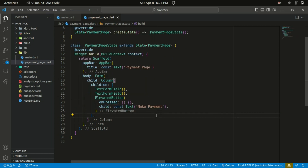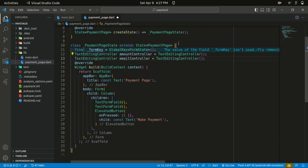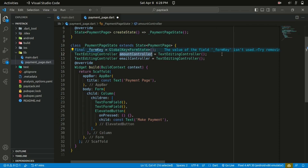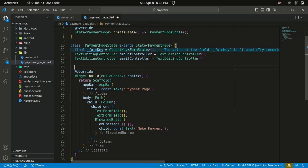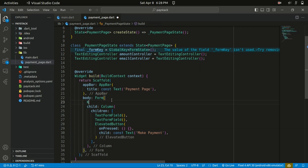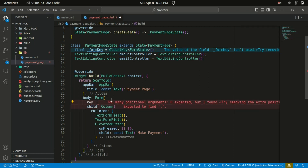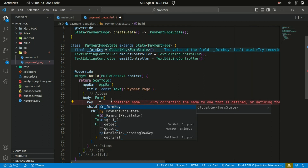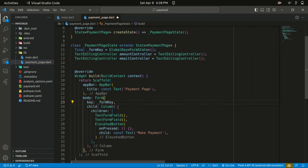Let's save the changes. Now let's initialize our controllers and the form key. I created a controller here — the amount controller and also the email controller. The amount controller stores the payment amount entered by the user using a TextEditingController. The form takes in a key, and I'm going to specify it to be the form key just created. Let's save the changes.